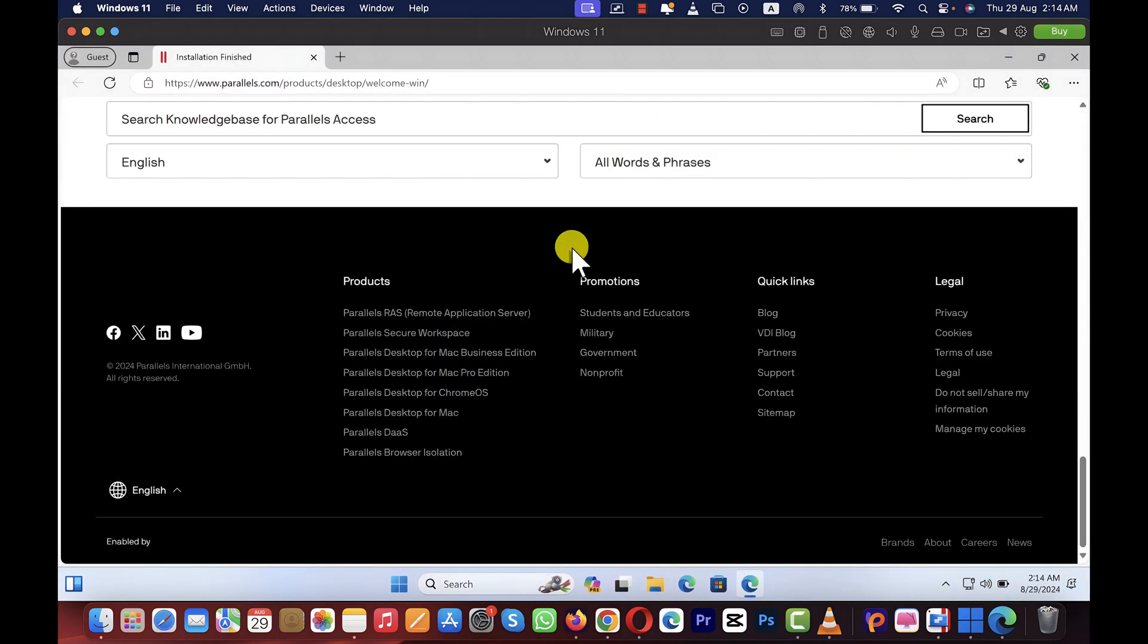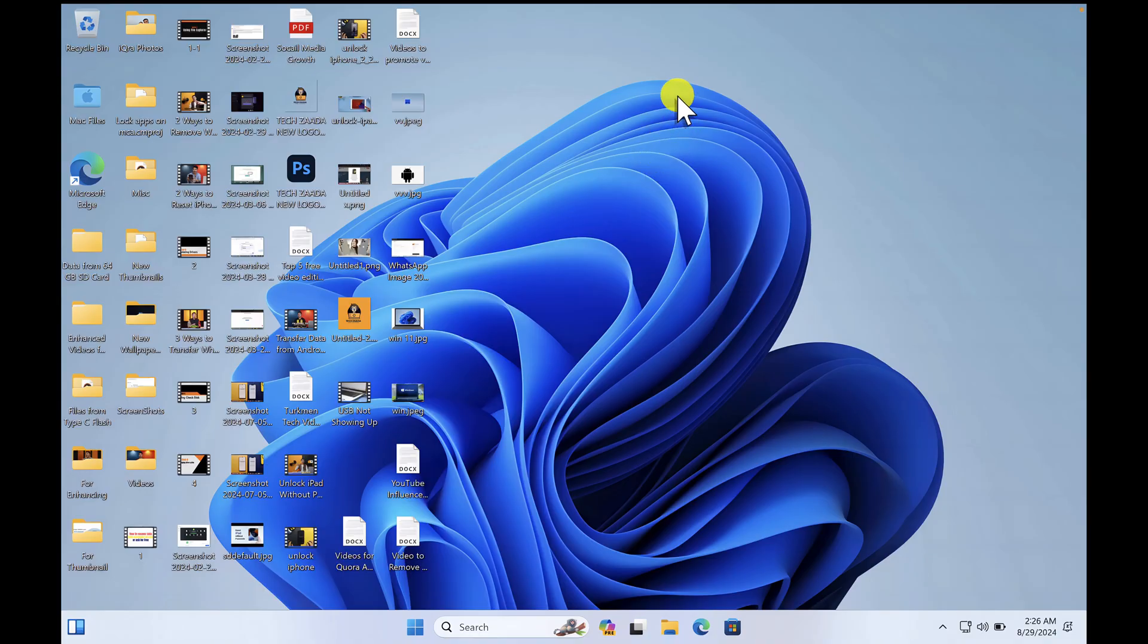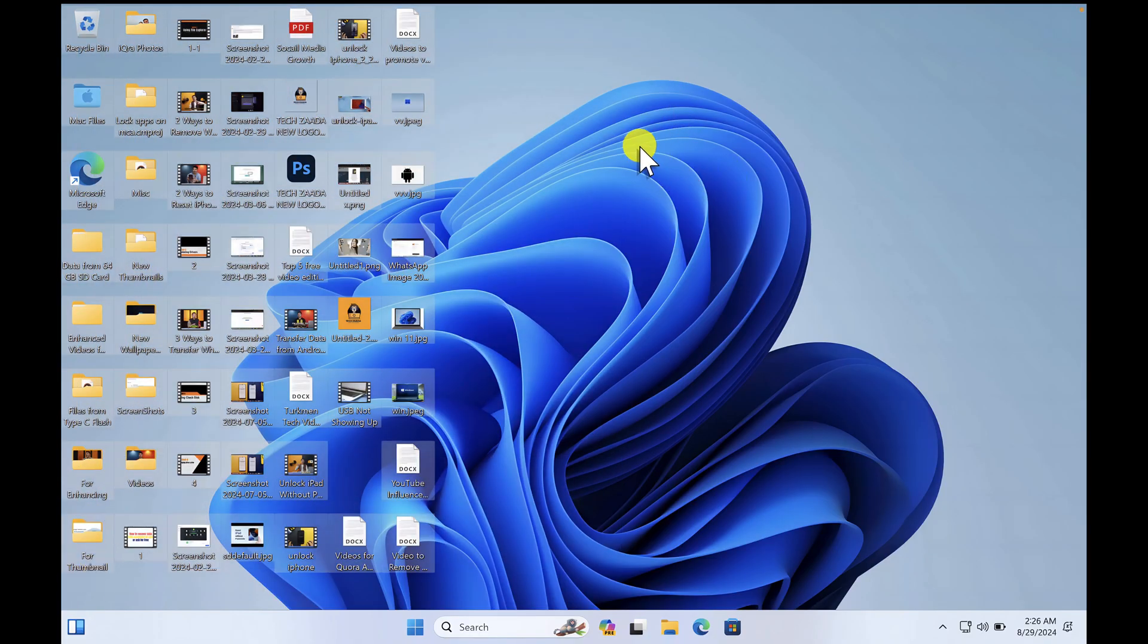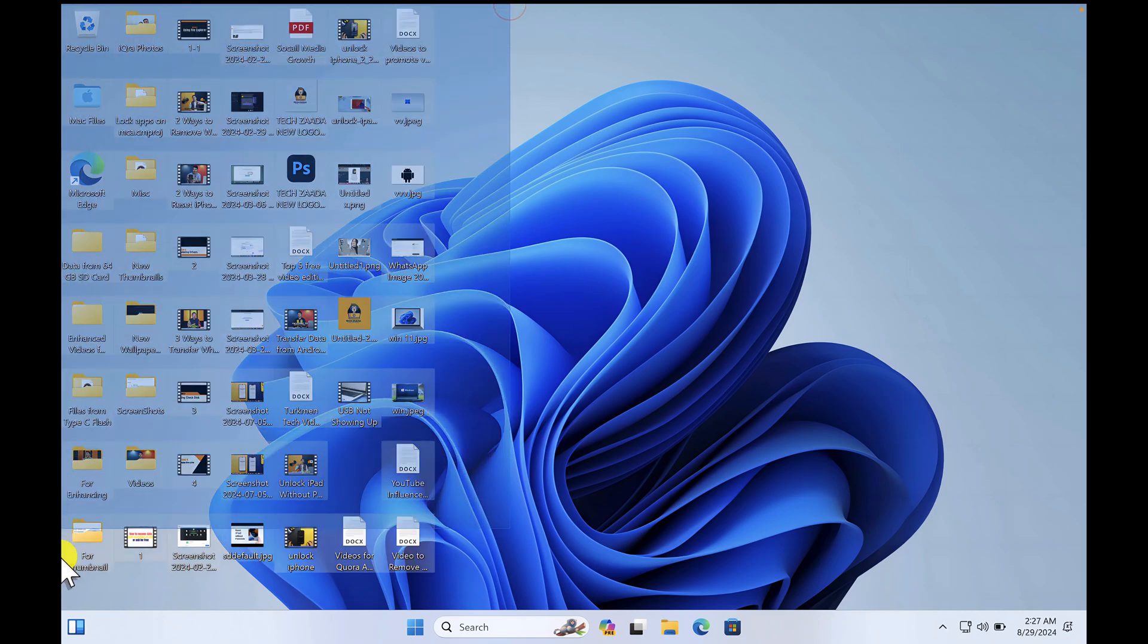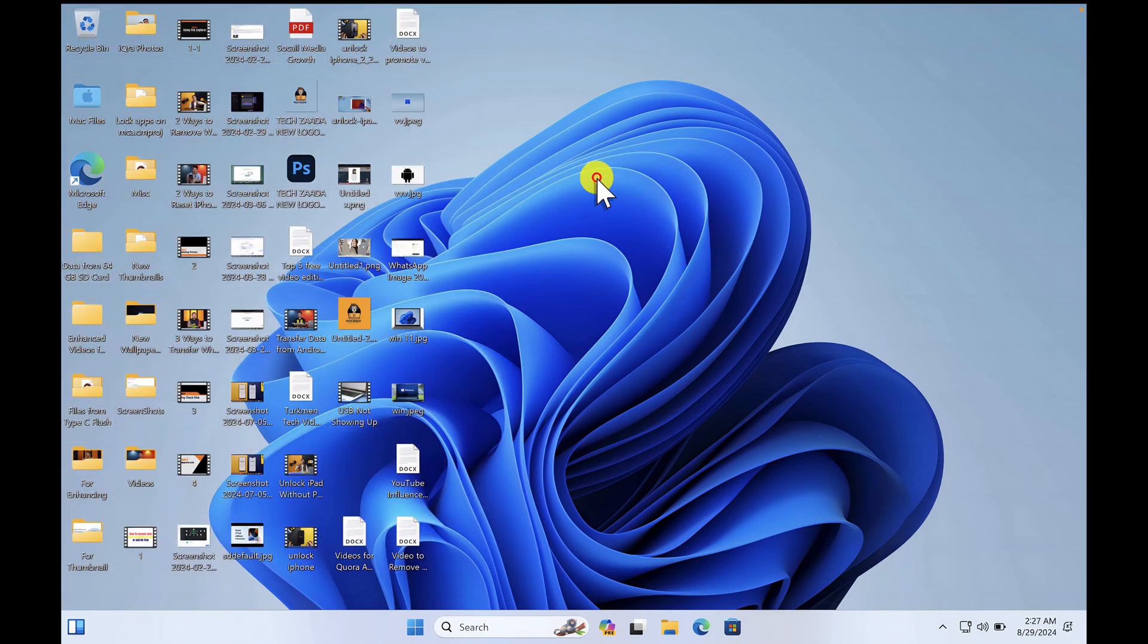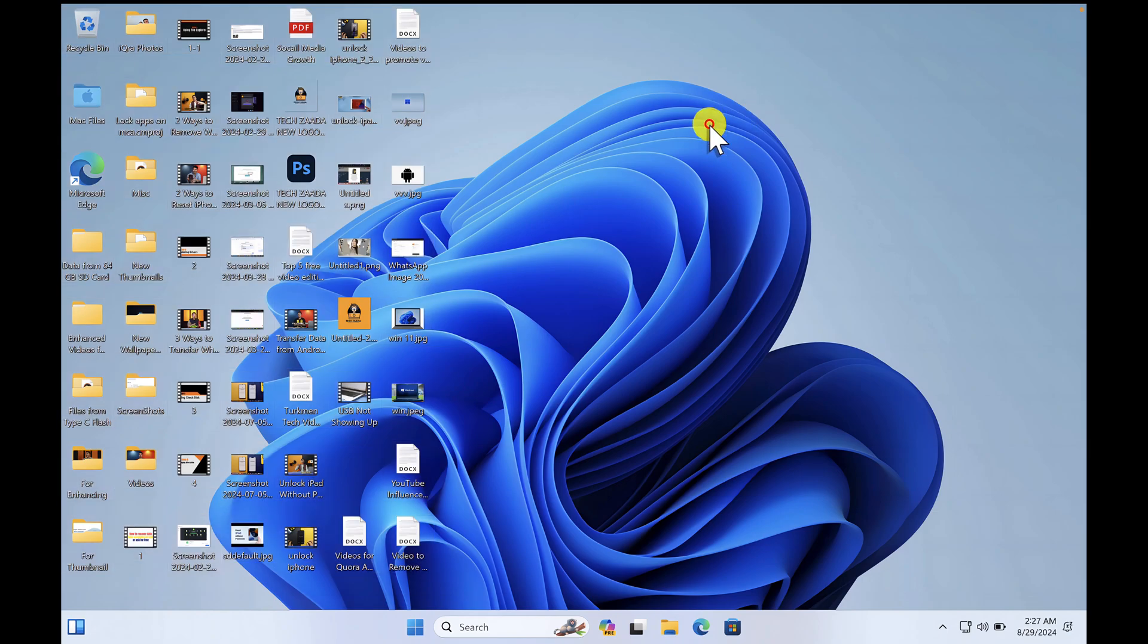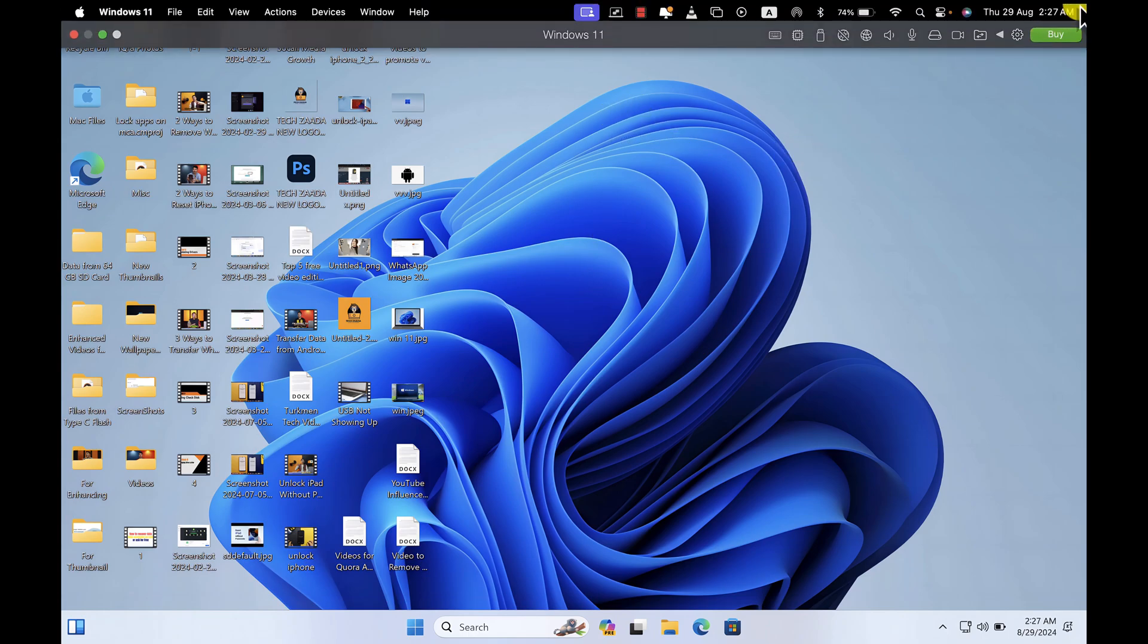Now you can use Windows 11 on a Mac computer without any problem. As you can see, these are the files that are already added on my Windows machine. I have these files on my MacBook desktop. Now this Windows machine is running on full screen mode. In order to minimize or access other features, just take your cursor to the top left or top right, then you will see these options.